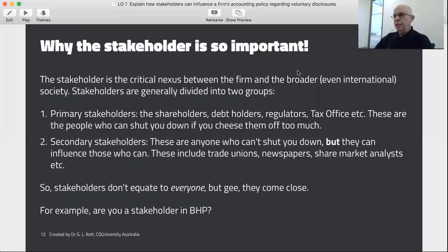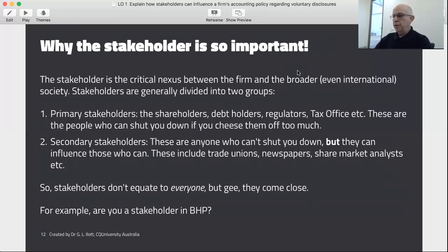So why is the stakeholder so important? Stakeholders sit between the firm and broader societies. We can generally split stakeholders into two groups. Primary stakeholders are your shareholders, debt holders, regulators, and so on — these are the people who can shut you down if you upset them too much, so don't annoy them. Secondary stakeholders don't have a direct interest in your firm, but they're very influential. They can't shut you down, but they can influence the people who can. These include trade unions, newspapers, and increasingly activist groups.